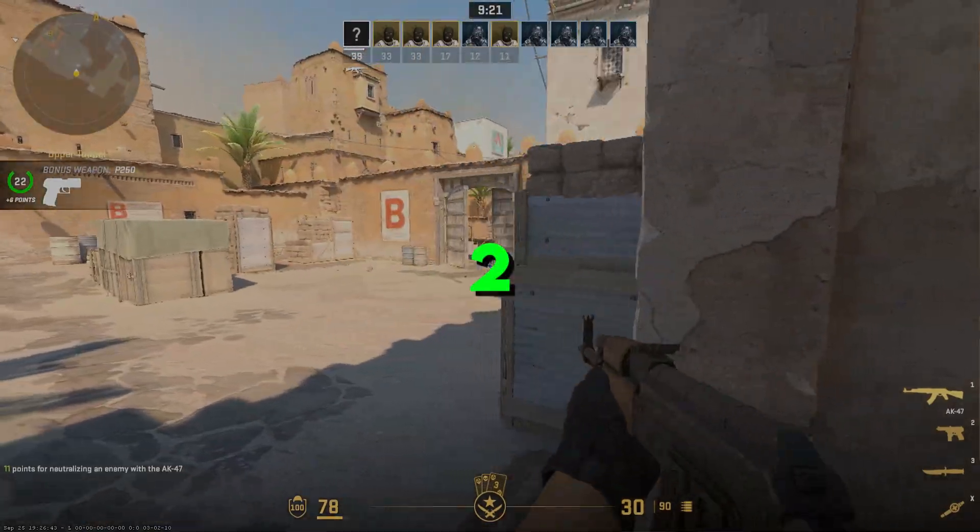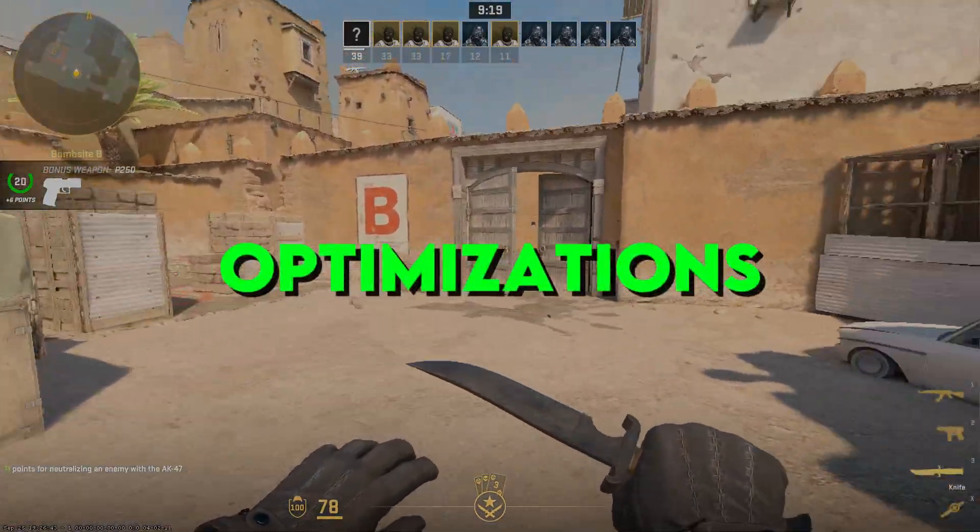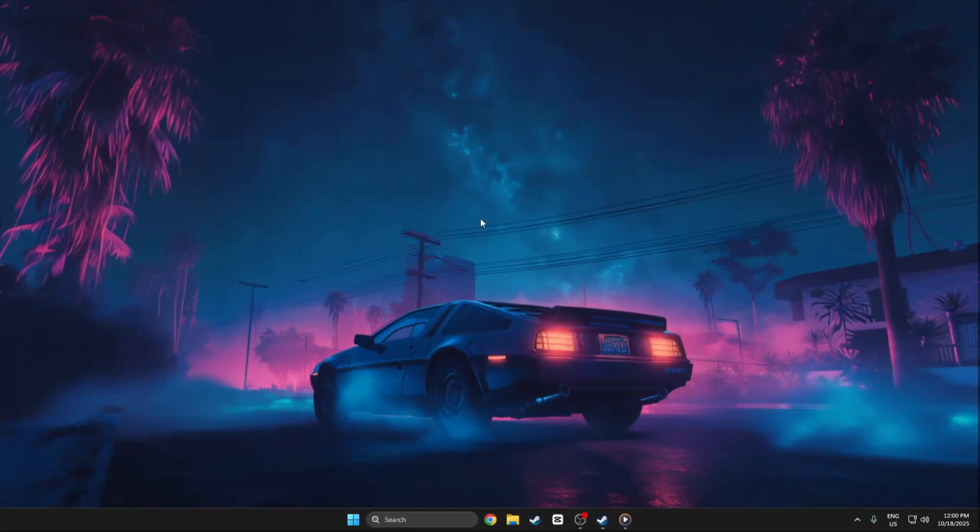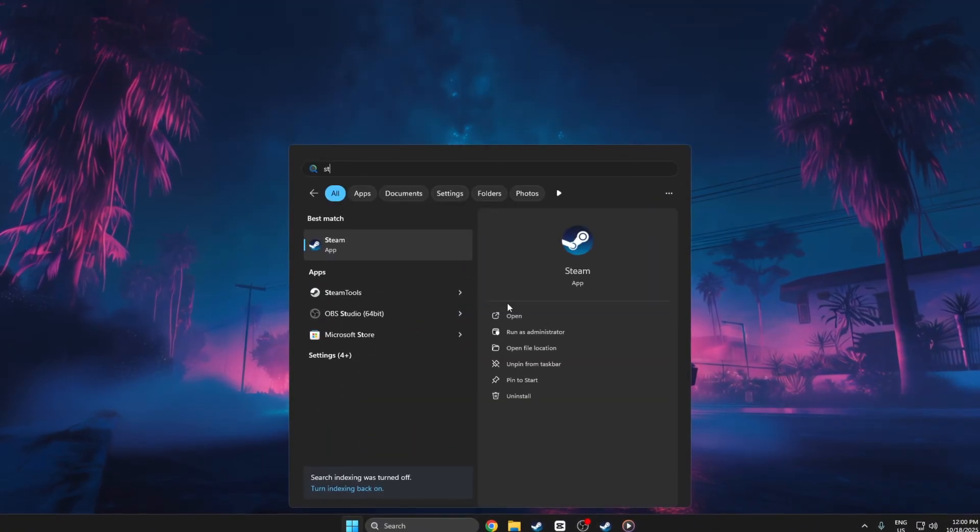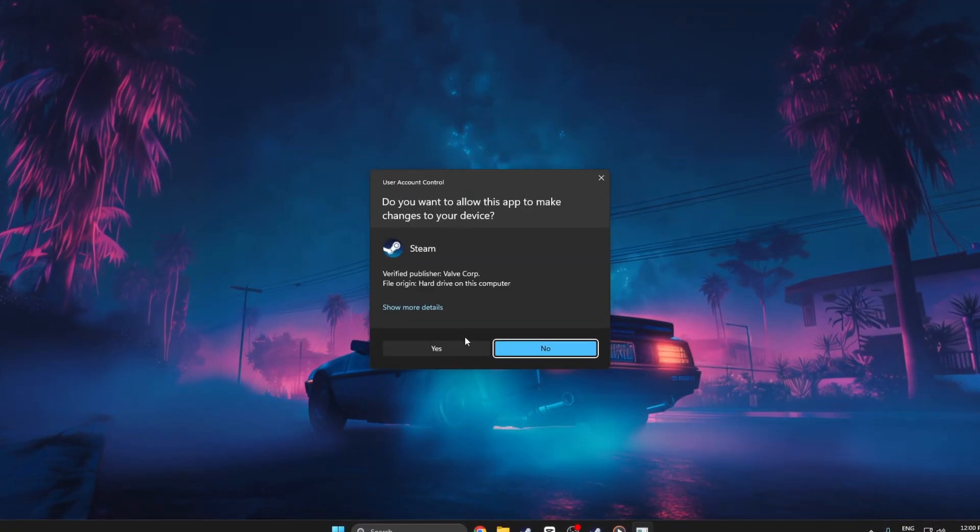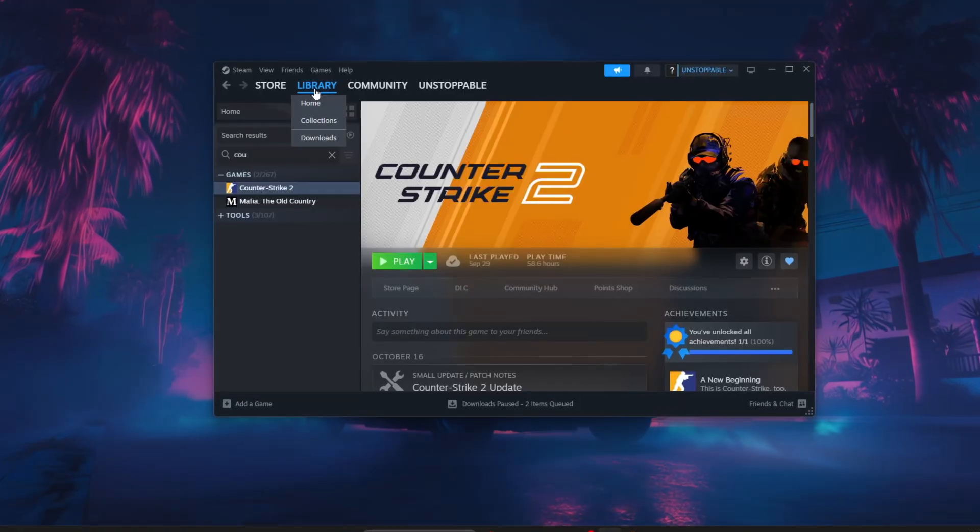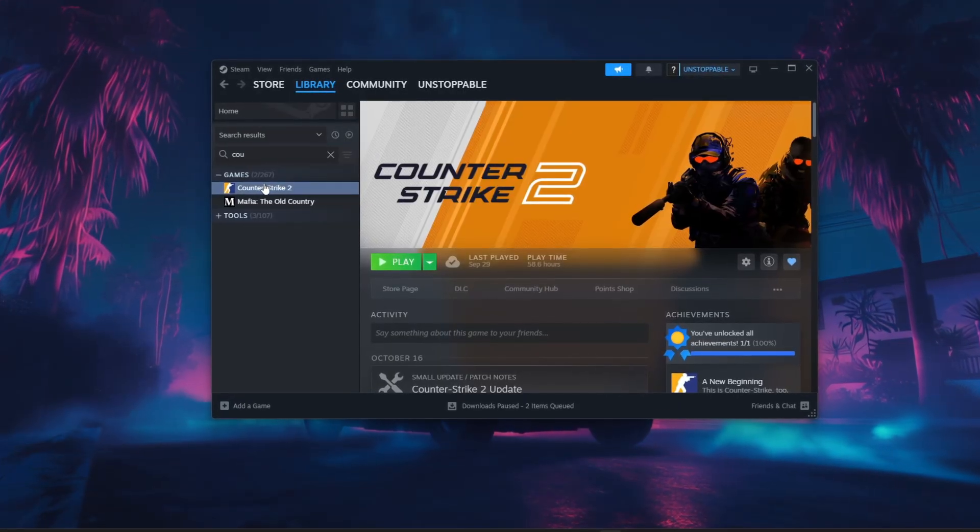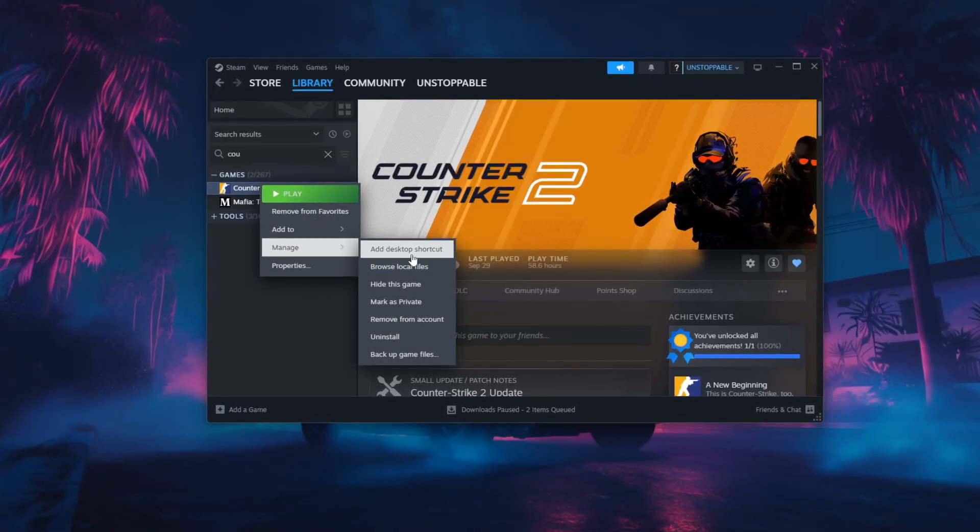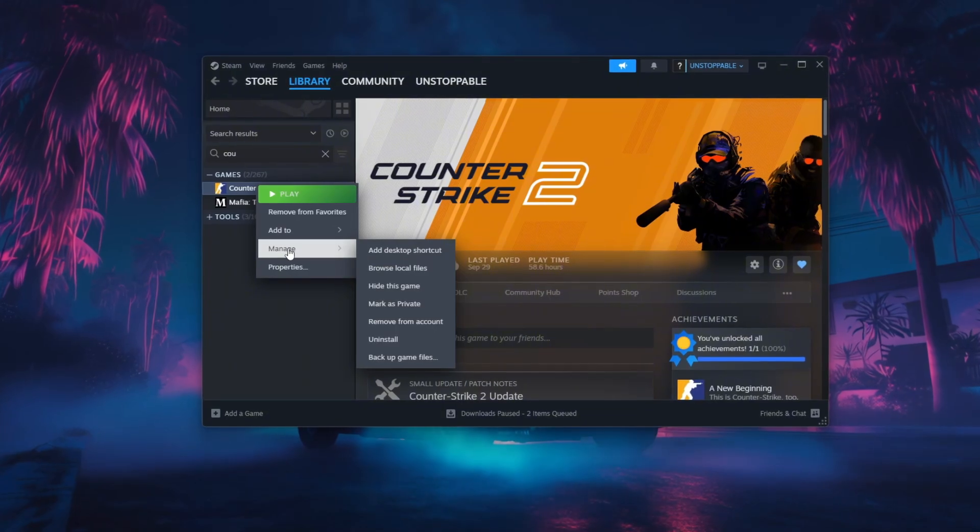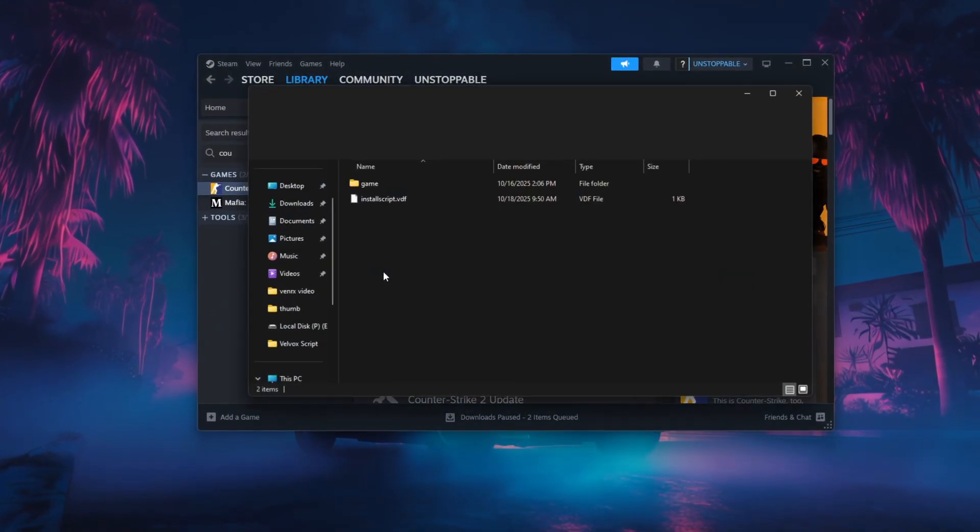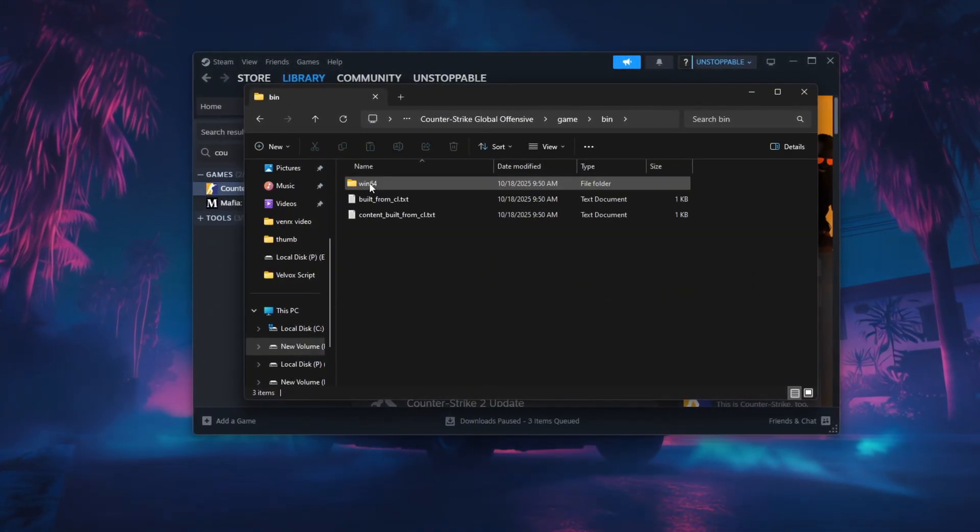Step 2. Disable Full Screen Optimizations for CS2 through Steam. First, open Steam and go to your library, then right-click on Counter-Strike 2. From the menu, select Manage and then Browse Local Files to open the game's installation folder.